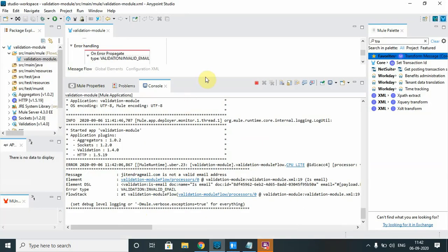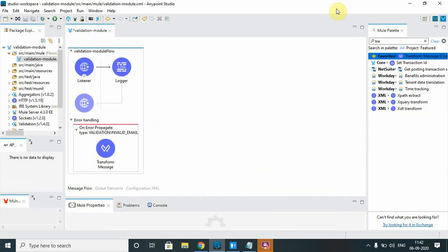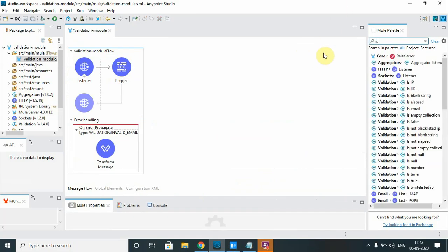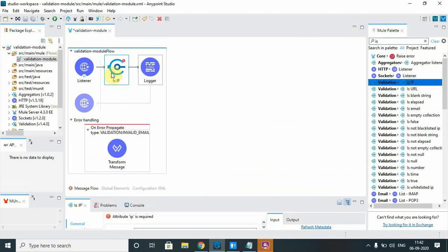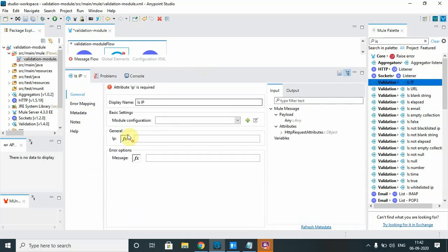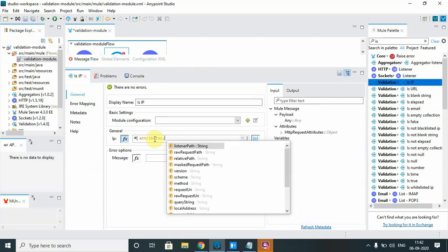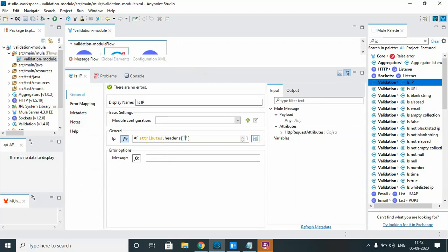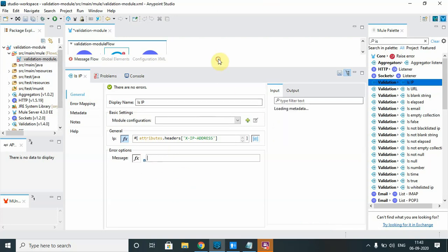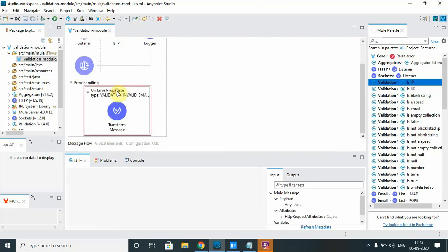Now for the second component: instead of email, we'll test IP validation using 'is ip'. This component can validate both IPv4 and IPv6 addresses. This time we'll read the IP address from a request header instead of the payload, accessed via attributes.headers.x-ip-address. You can also define a custom error message or use the default. Update the error type accordingly.